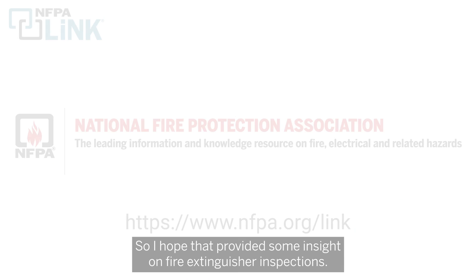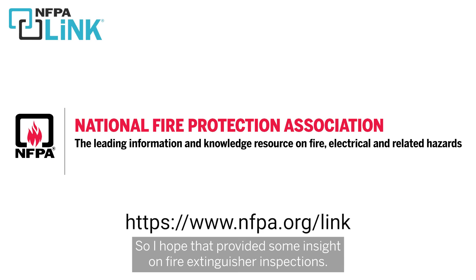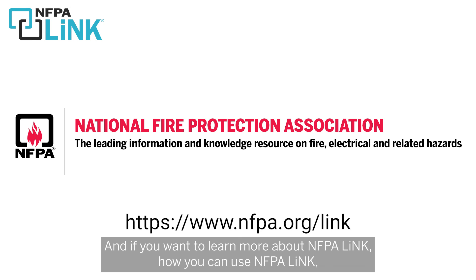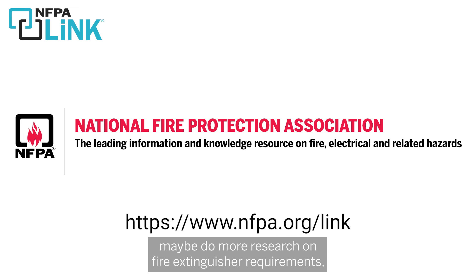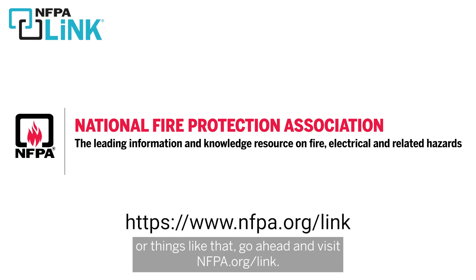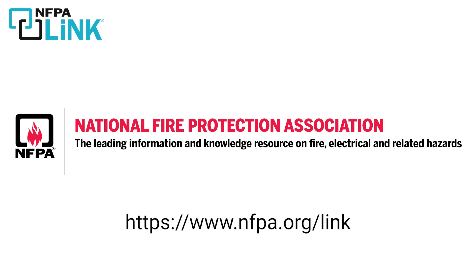So I hope that provided some insight on fire extinguisher inspections. And if you want to learn more about NFPA Link, how you can use NFPA Link, maybe do more research on fire extinguisher requirements or things like that, go ahead and visit nfpa.org/link.